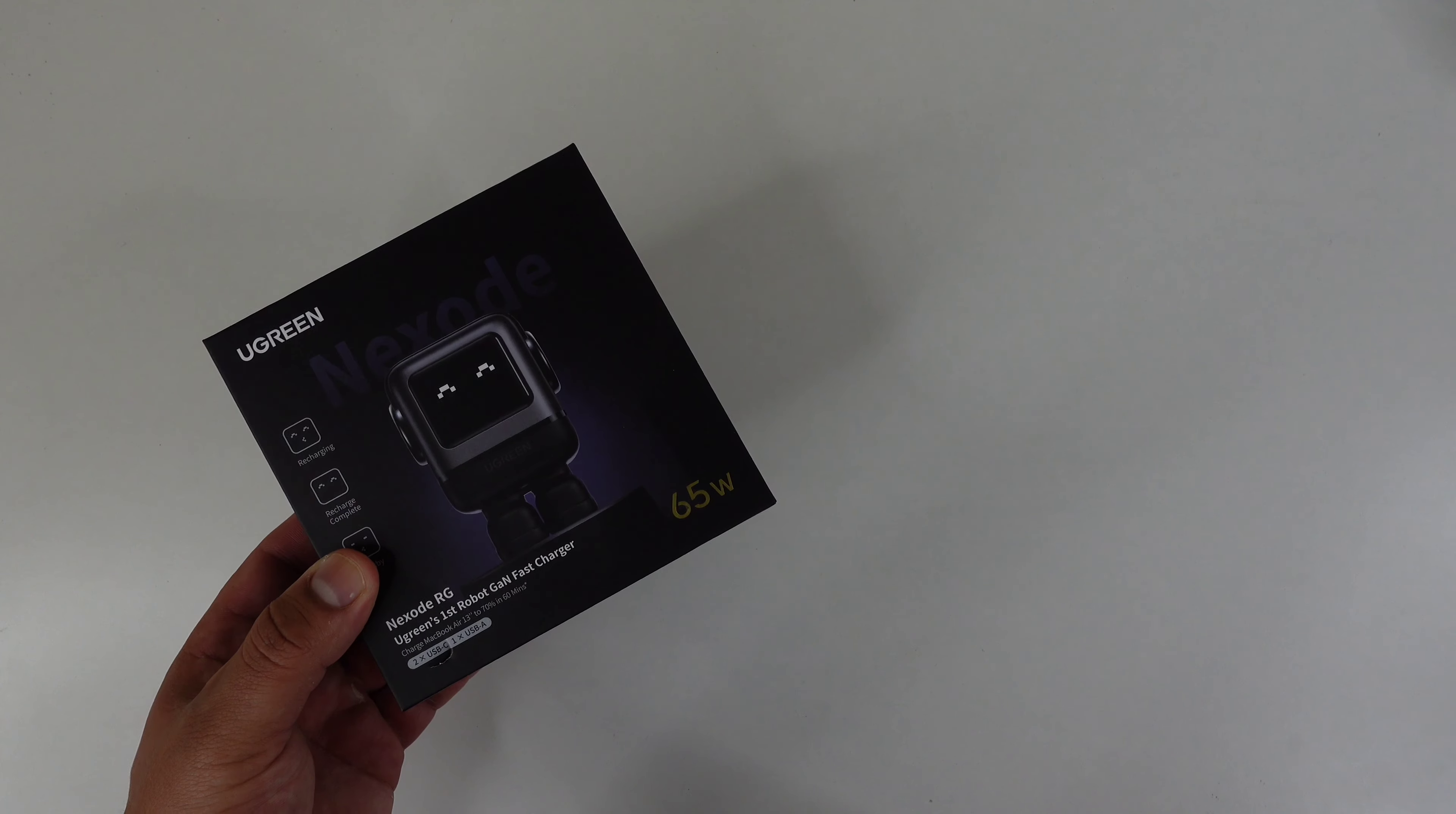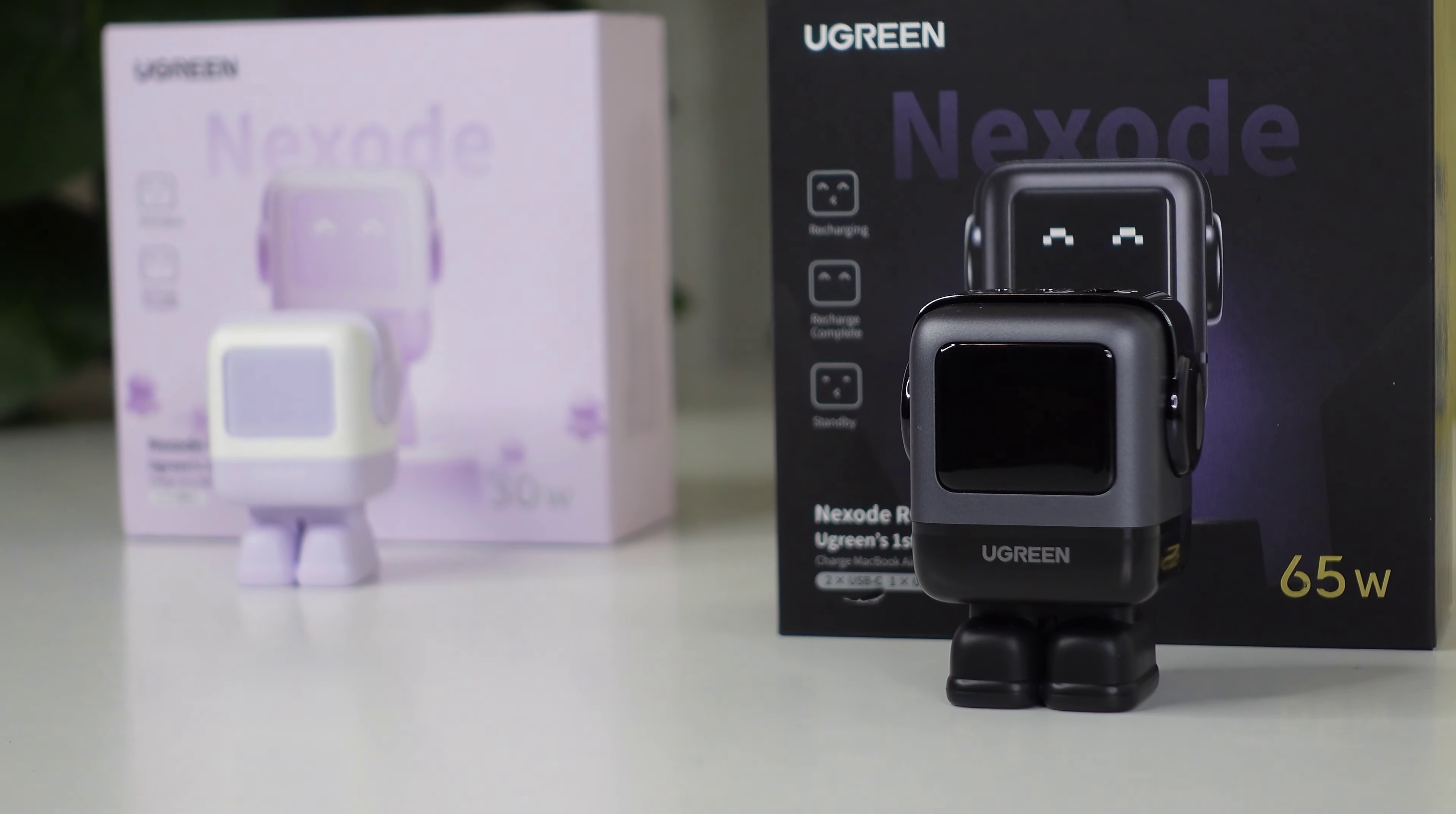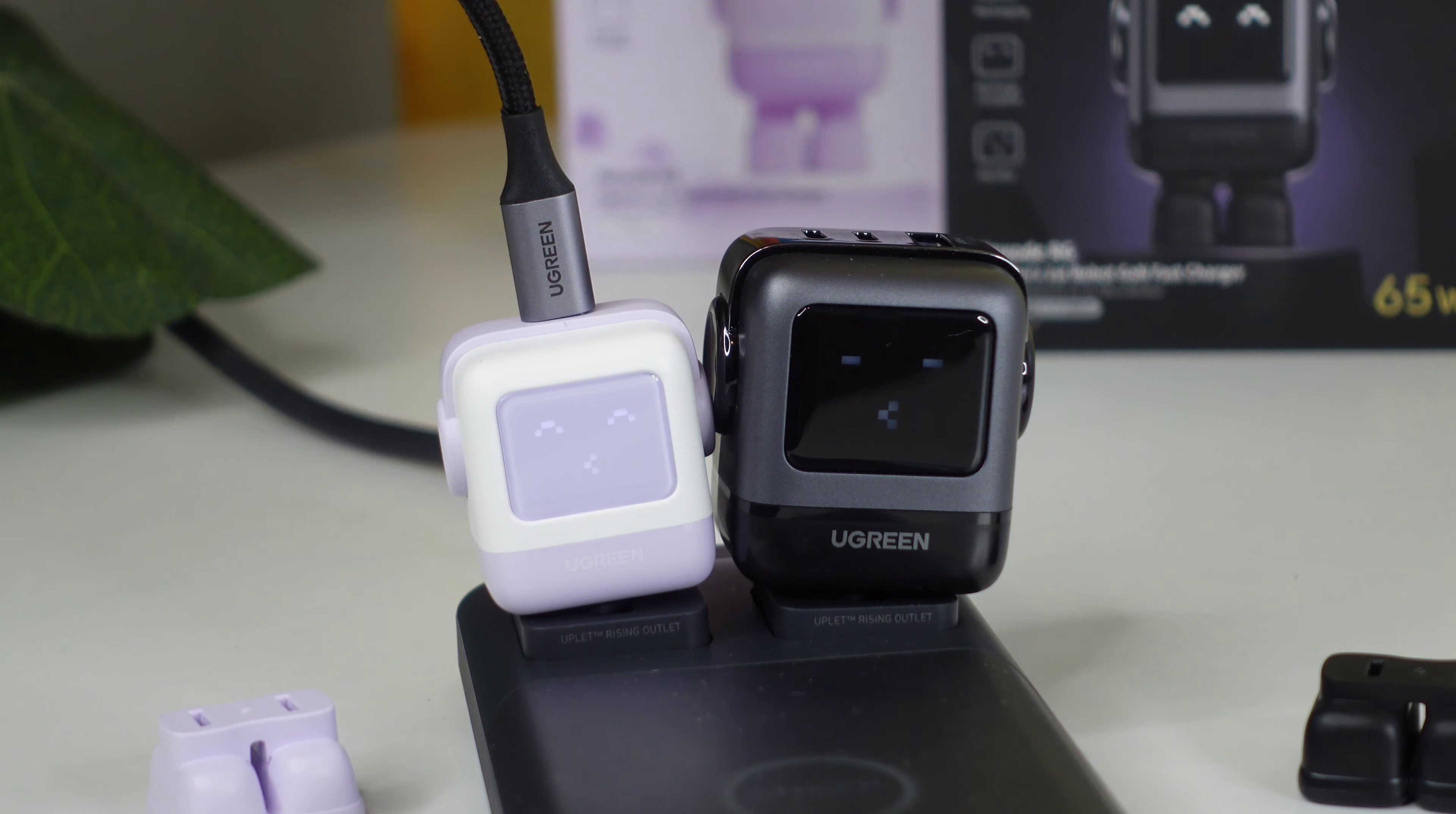Here we have Ugreen's new Nexo 65 watt fast charger and the Nexo 30 watt fast charger. These are Ugreen's first robot fast chargers with GAN technology that brings eco-friendly charging, providing 95% energy conversion efficiency to reduce heat generation during a charge. Not only do these chargers have a cool robot look to them but a cute look as well. In the front is located a mini smart screen that displays charging status with different cute emojis to let you know if the charger is on standby, if your device is charging, and if your device is fully charged.